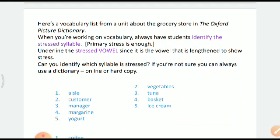Here is a vocabulary list from the unit about the grocery store in the Oxford Picture Dictionary. When you are working on vocabulary, you should always be able to identify the stressed syllable and underline the stressed vowel. Since it is the vowel that is lengthened to show the stress, can you identify which syllable is stressed? If you are not sure, you can always use a dictionary — a good dictionary like Oxford will have a stress mark on these words.